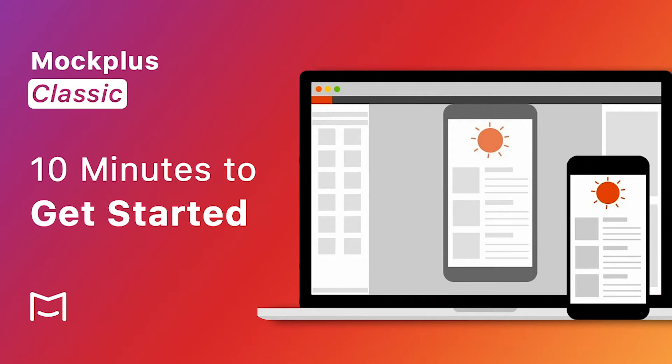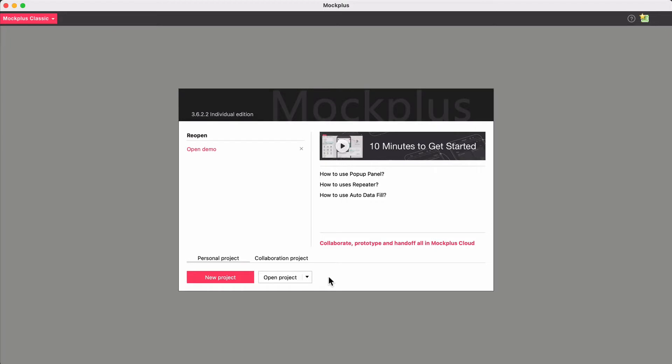Welcome to this Mockplus video. Today we're going over Mockplus Classic, our standalone desktop app that helps you design incredible prototypes.